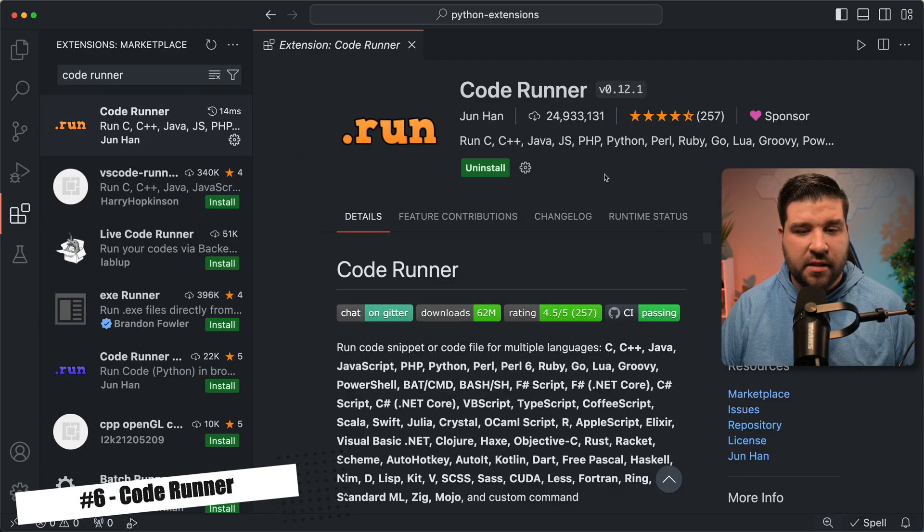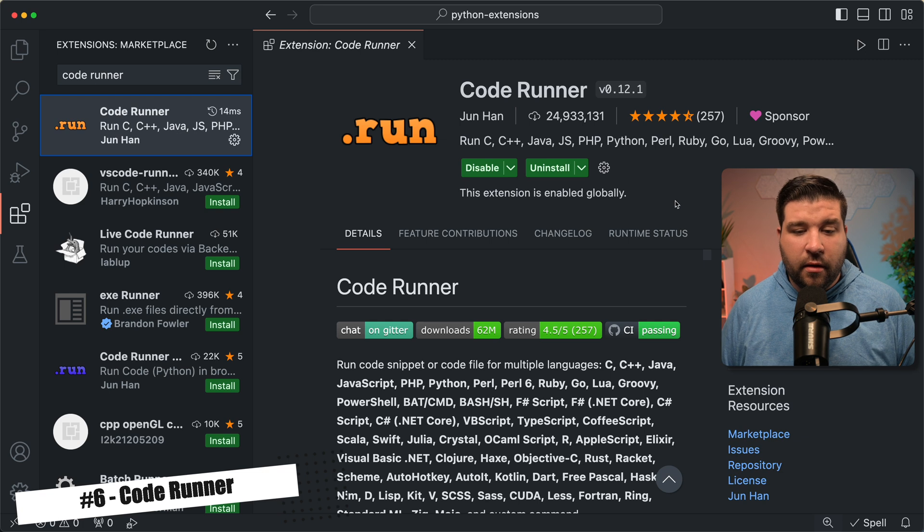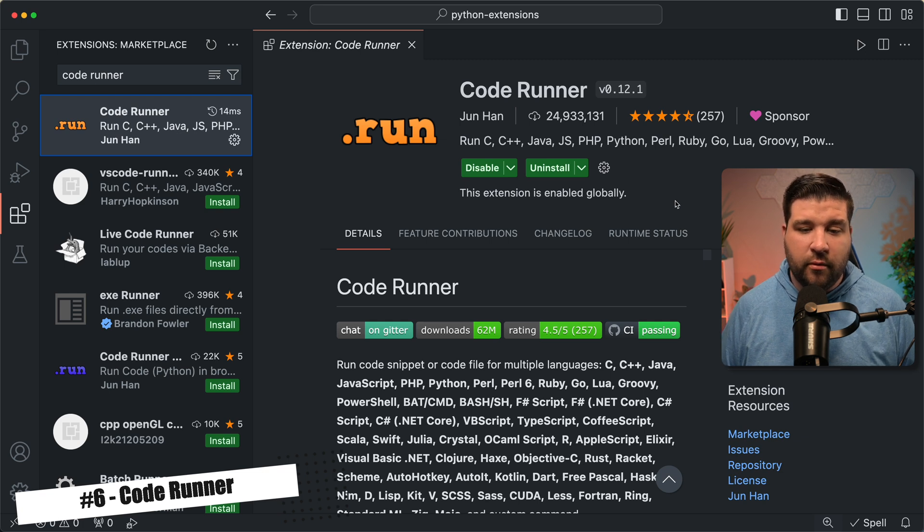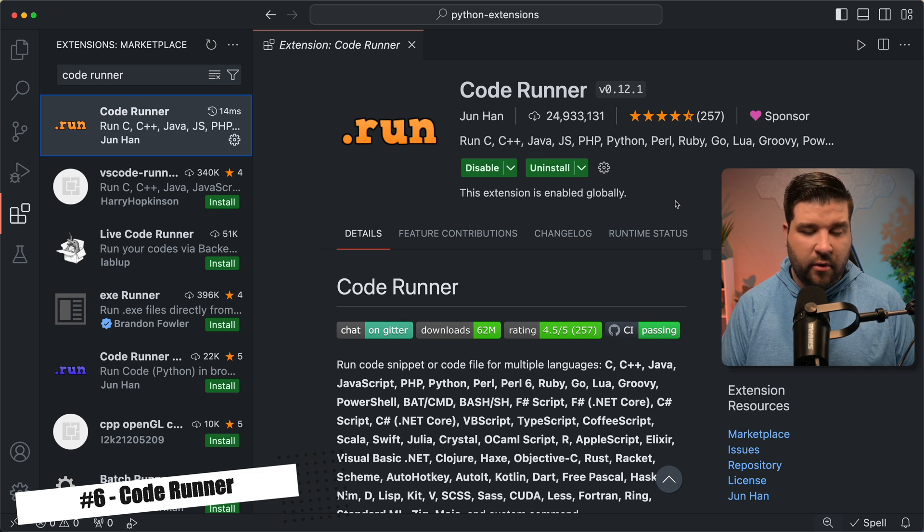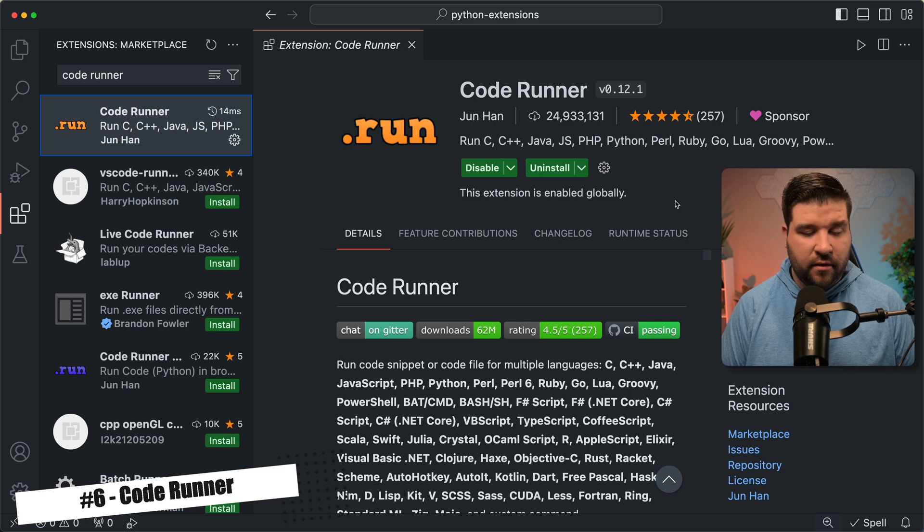Number six on the list is code runner. This extension makes it very easy to run Python code, or really any other code, directly in VS Code. Let's see how it works. So here we are back in VS Code, and we can see that I have code runner installed. Now if you're running on a Mac, code runner doesn't work with Python directly out of the box. We've got to change it so that it runs with Python 3.